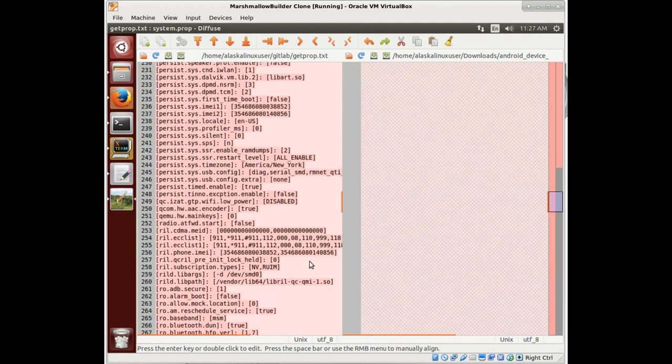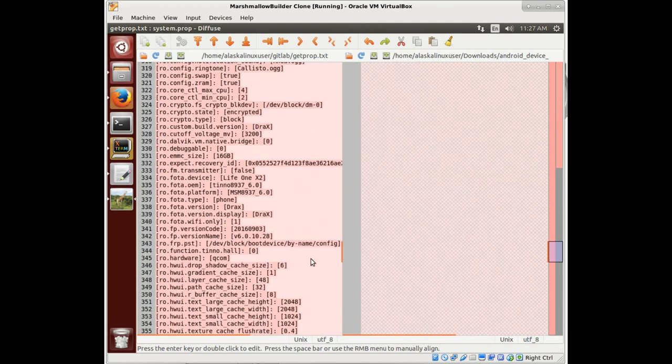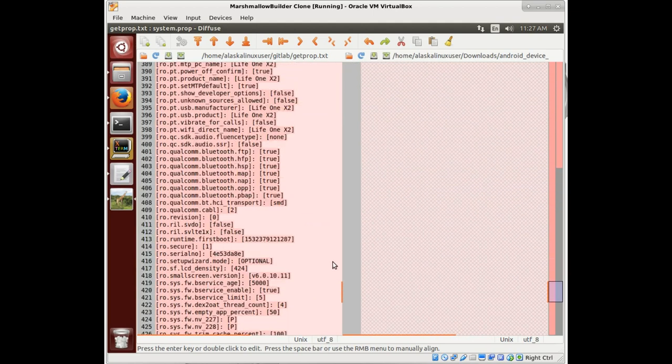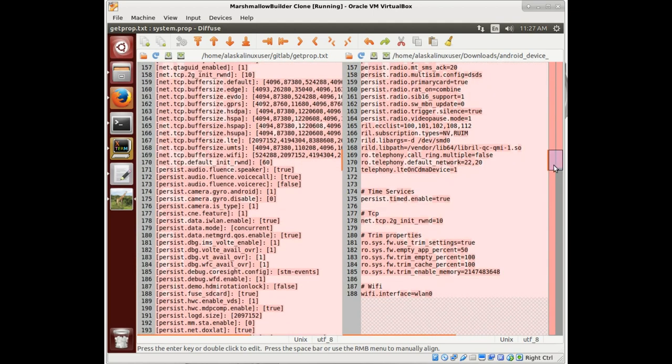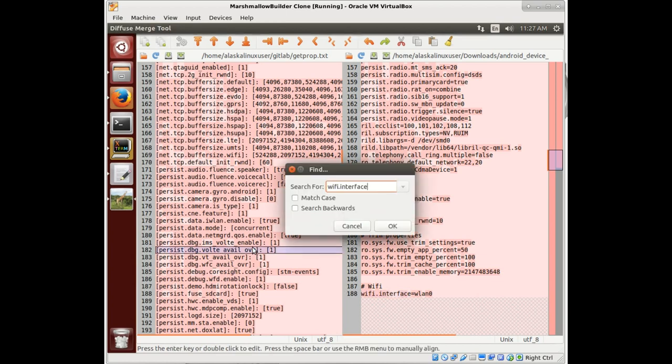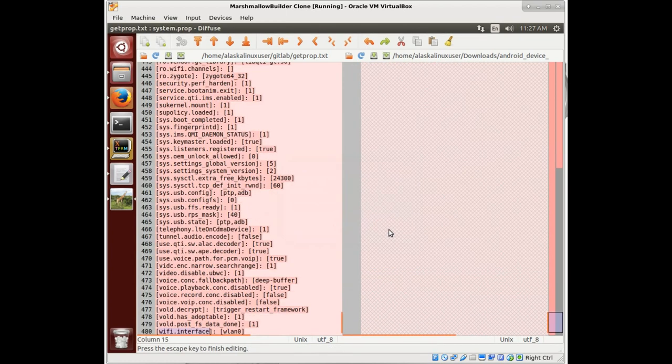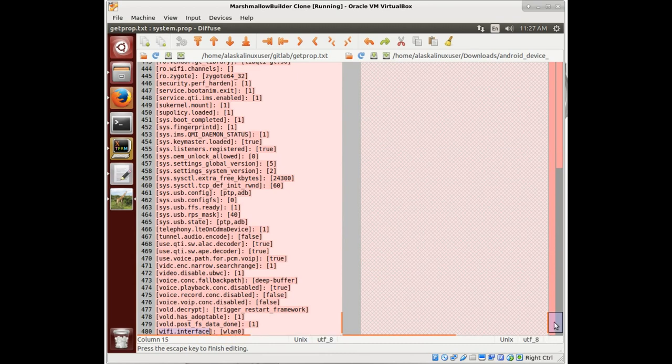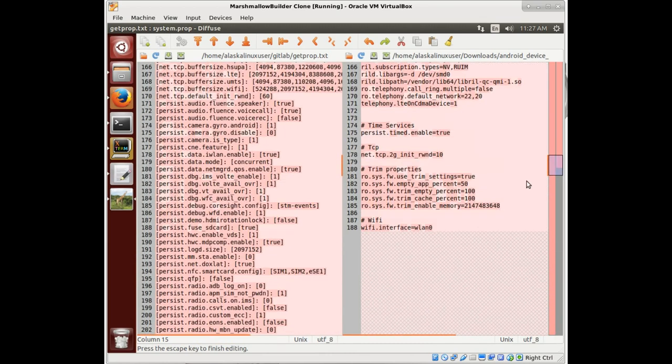So for instance, we saw the Wi-Fi interface is wireless LAN zero. So if we copy this Wi-Fi interface and then we search for Wi-Fi interface, look at that, it goes to wireless LAN zero. So in this case, that happens to be the same.